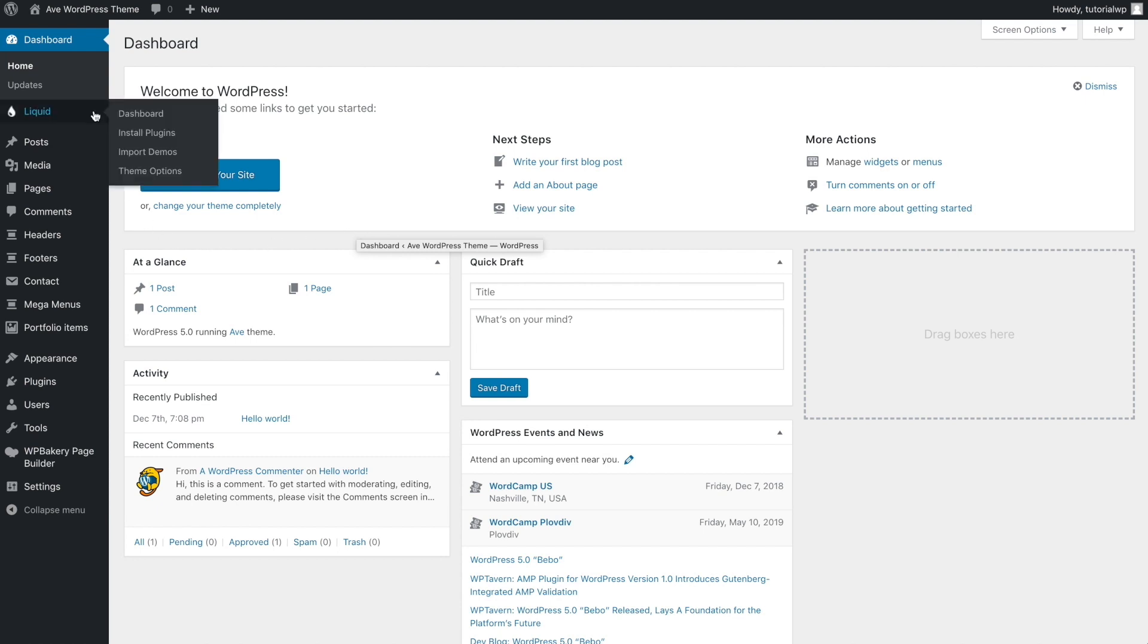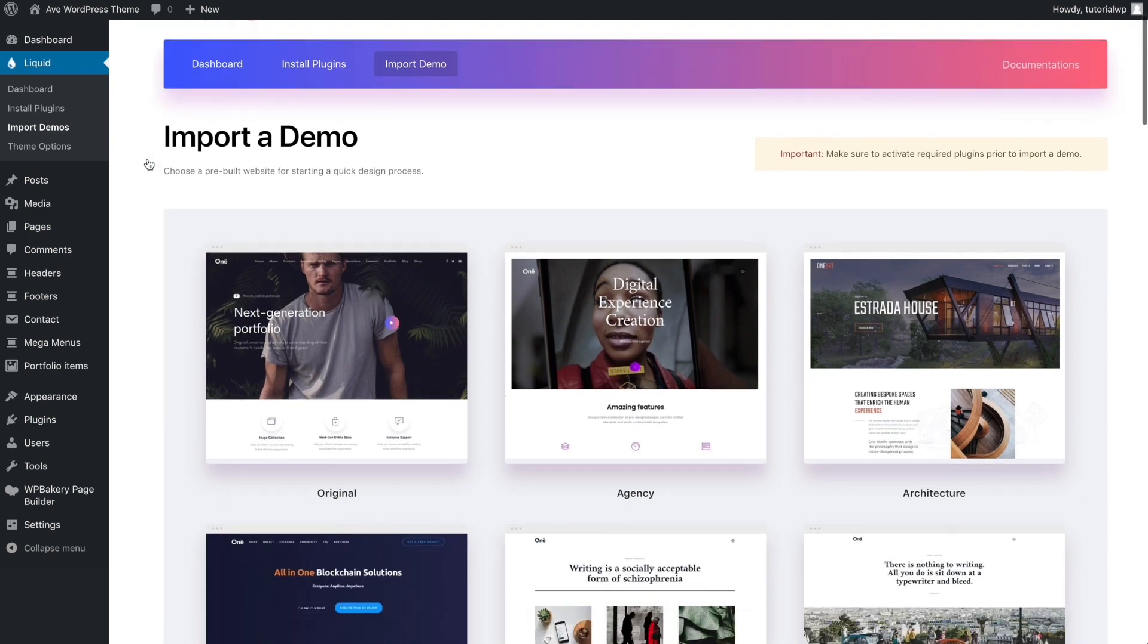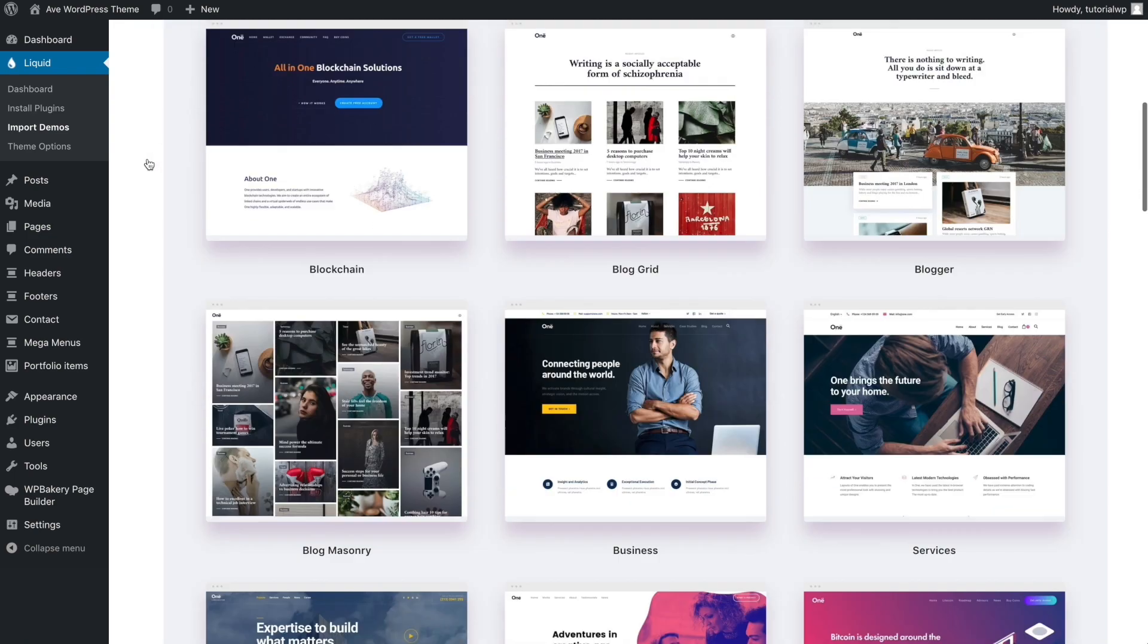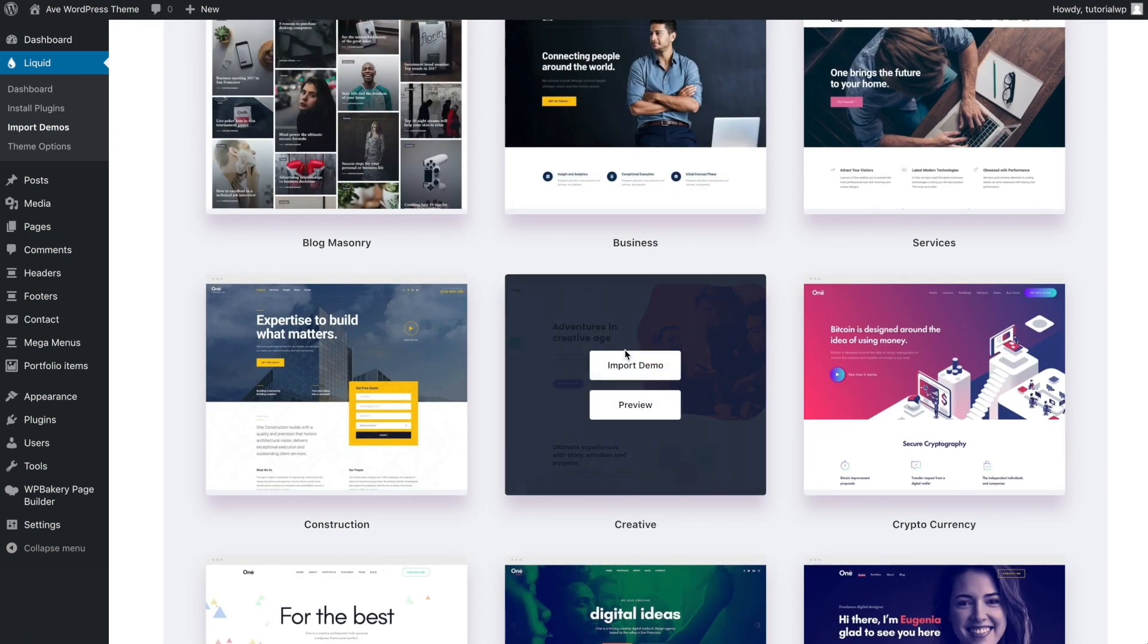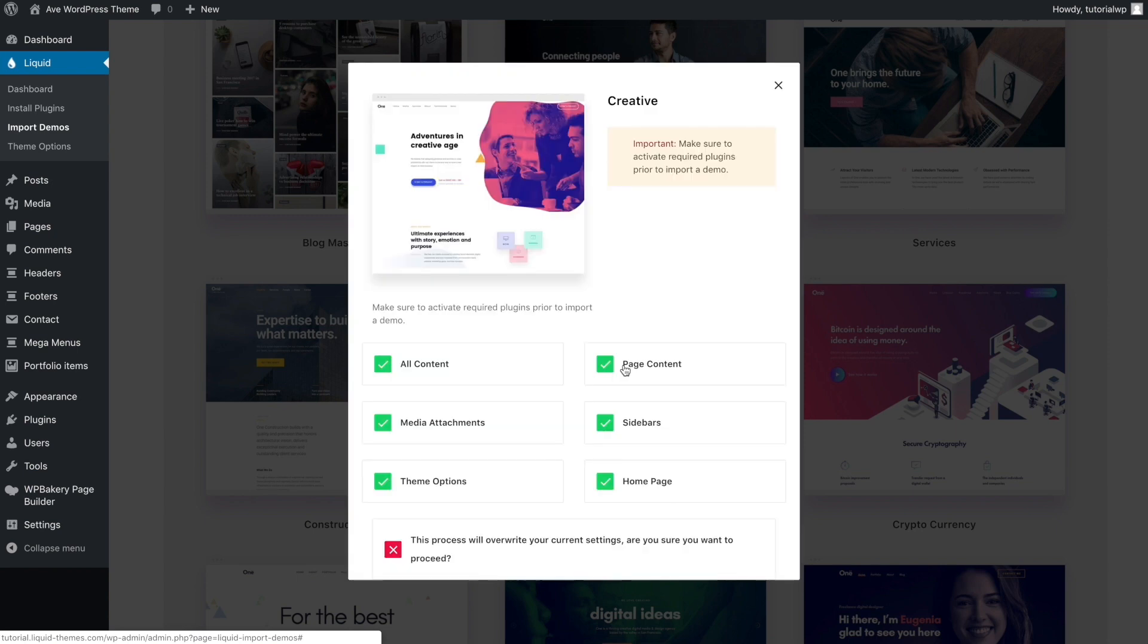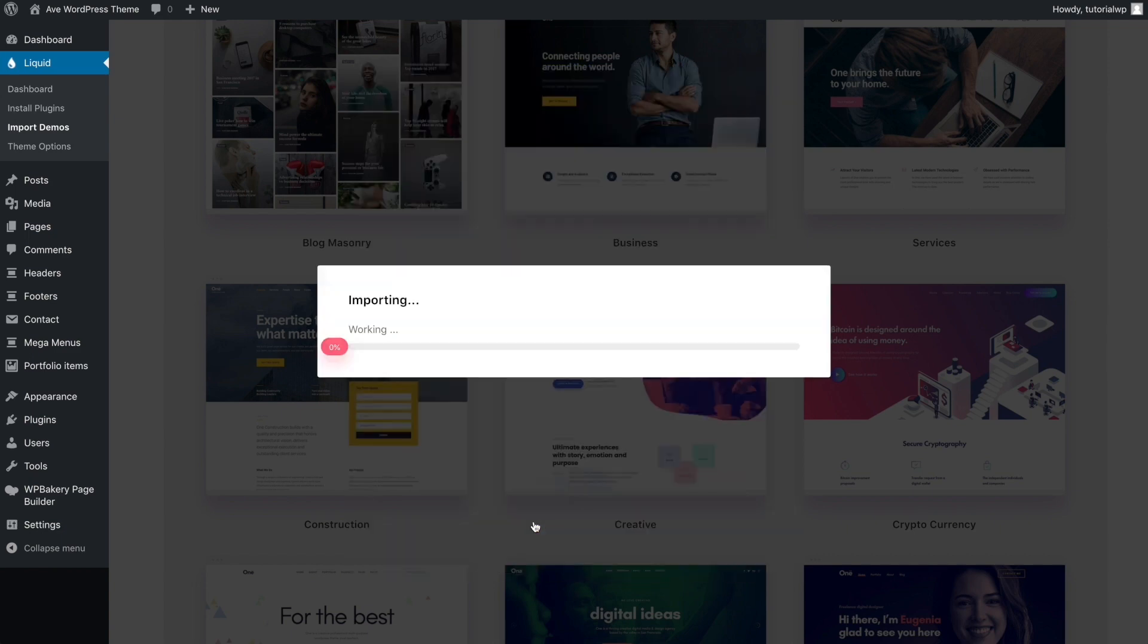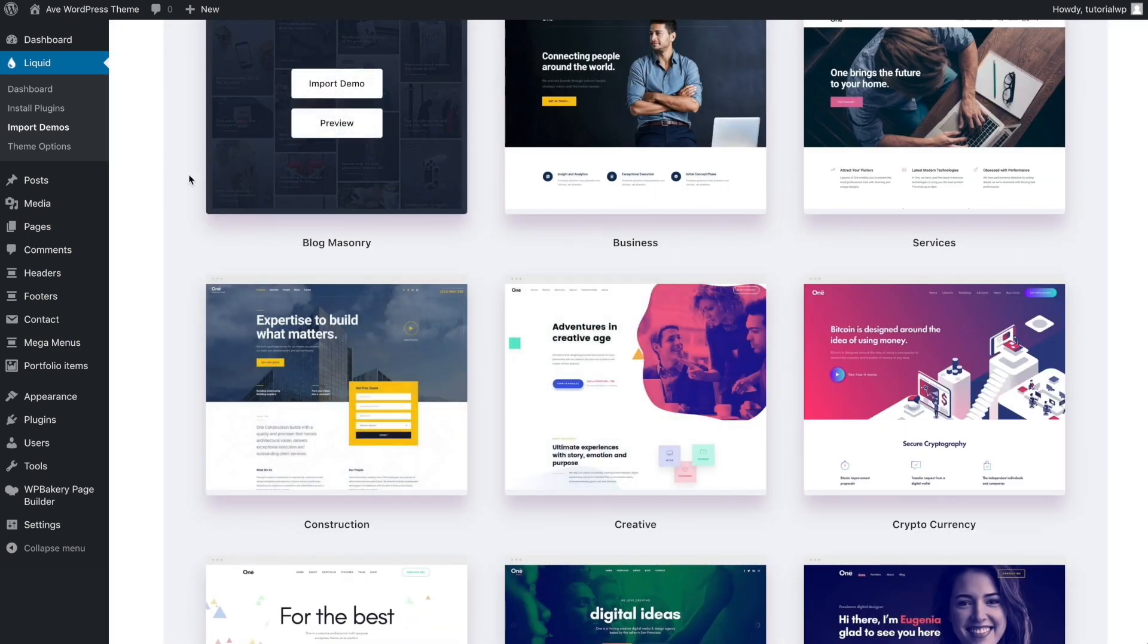Navigate to Liquid Import Demos to see the list of ready-to-use demos. Hover over the demo you'd like to use and click the Import button. That will open a dialog box with checkboxes to choose the data types you want to import. Click the Import button to start the process.